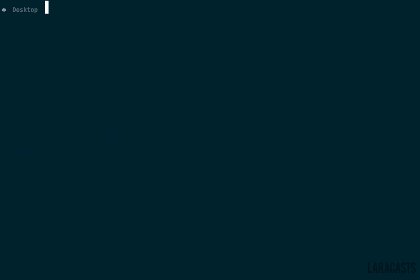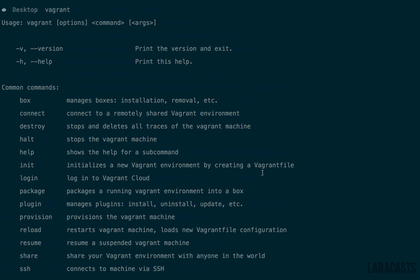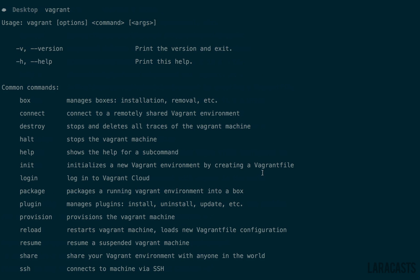Once you have both of these tools installed, you should be able to run vagrant from your terminal. And here's the output. Perfect. We are all set to go.